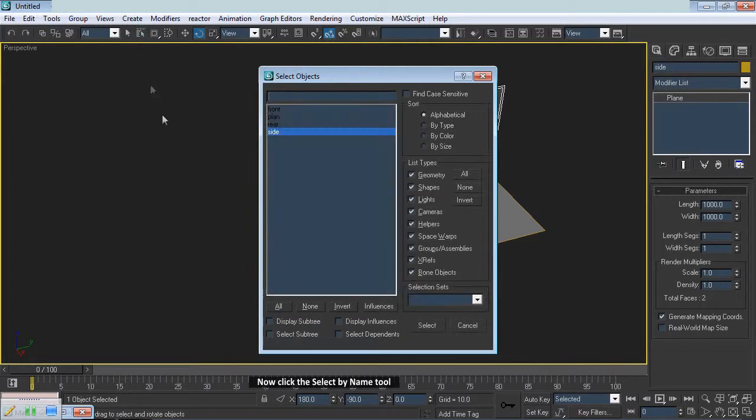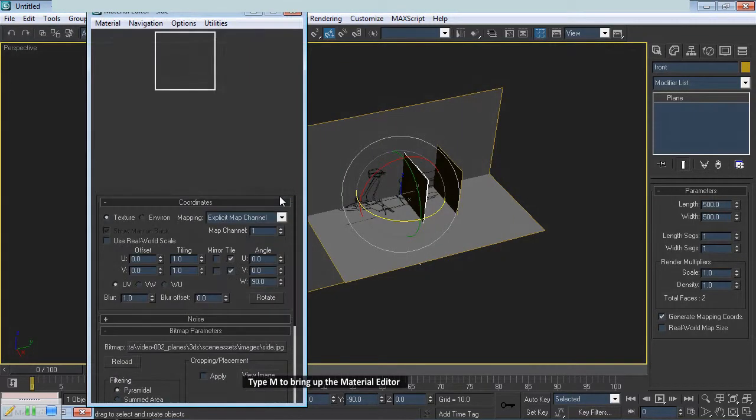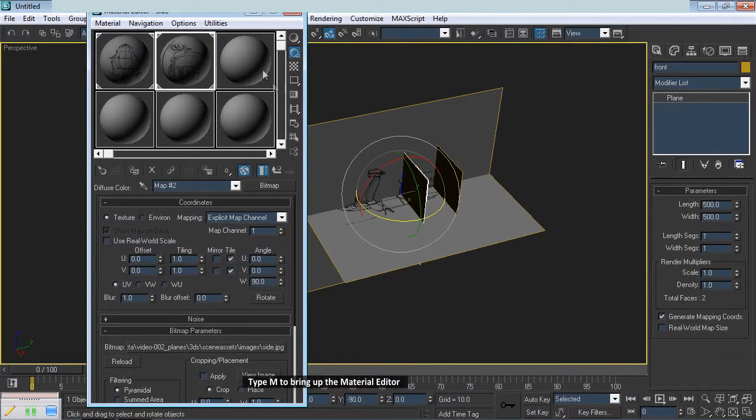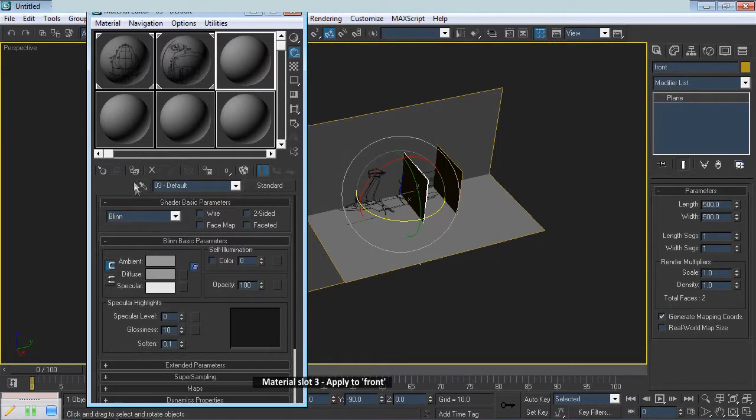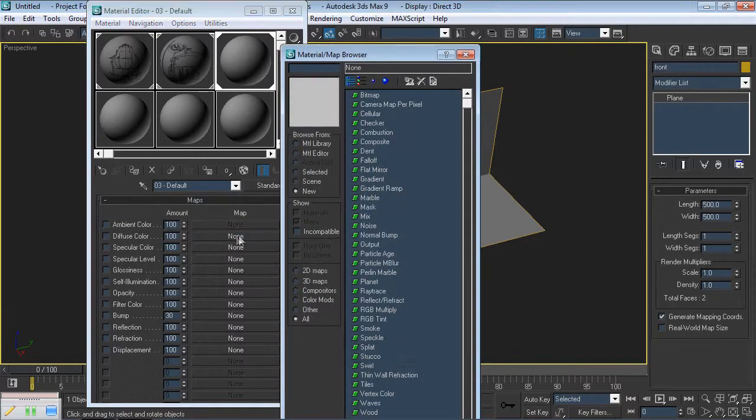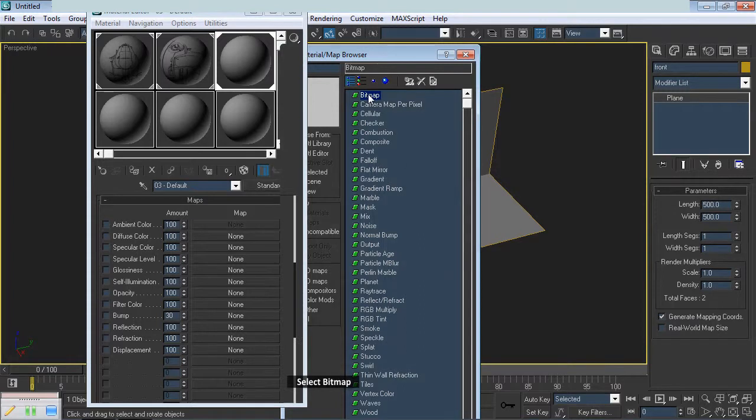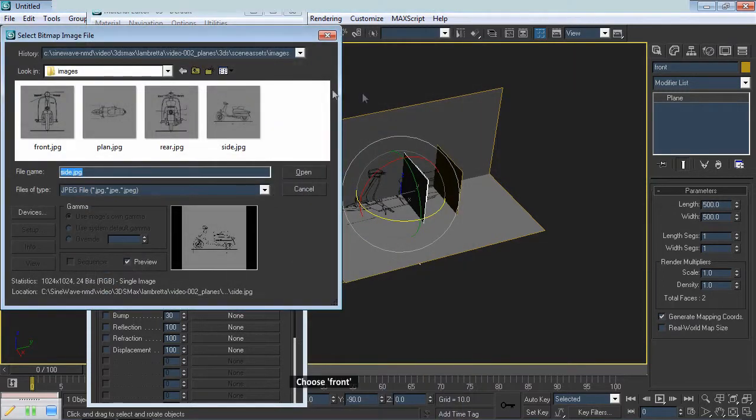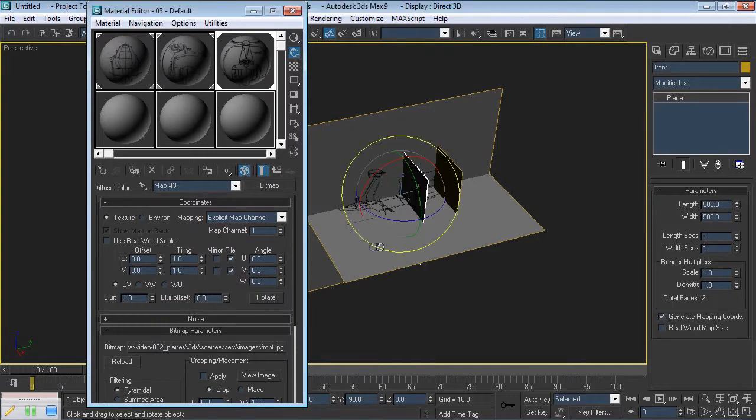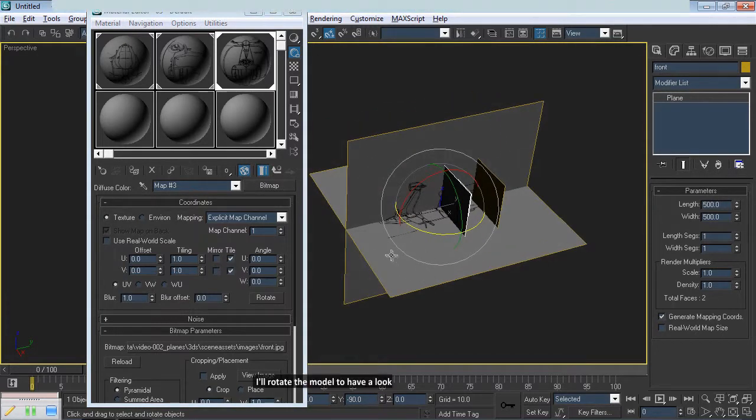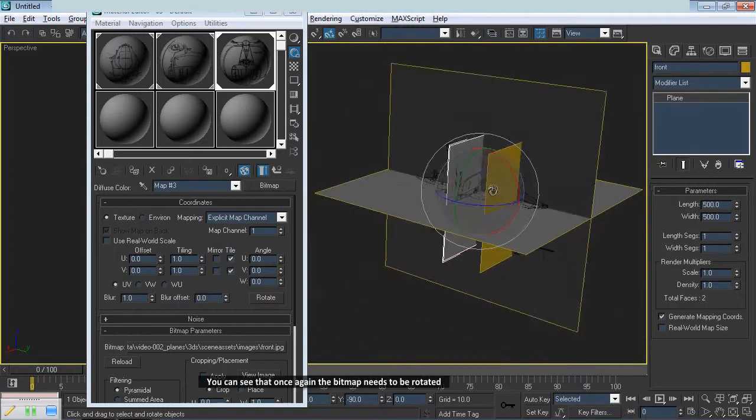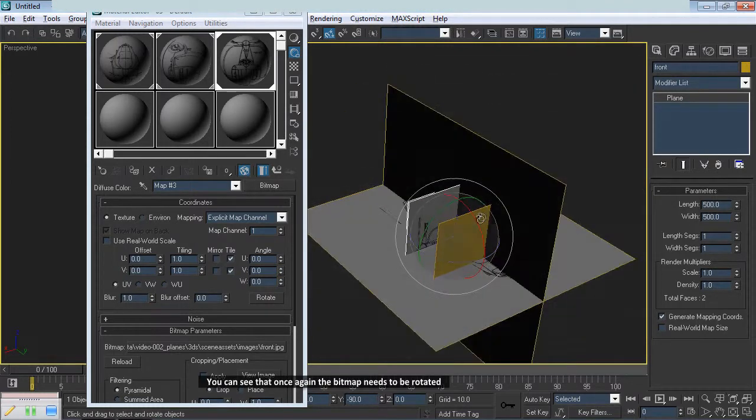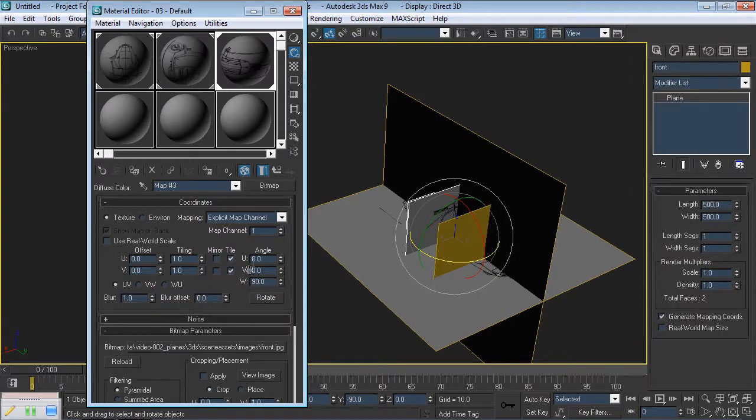Now click the Select by Name tool. Choose Front. Type M to bring up the Material Editor. Material Slot 3. Apply to Front. Click on Maps. None. Select Bitmap. Choose Front. Show in Viewport. I'll rotate the Model to have a look. You can see that once again the bitmap needs to be rotated. So change the W coordinate to 90.